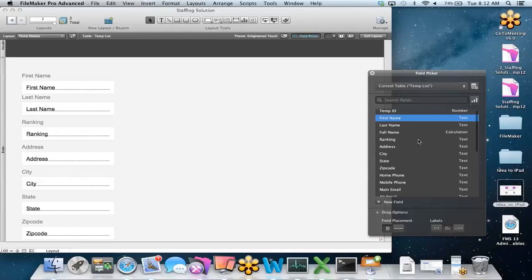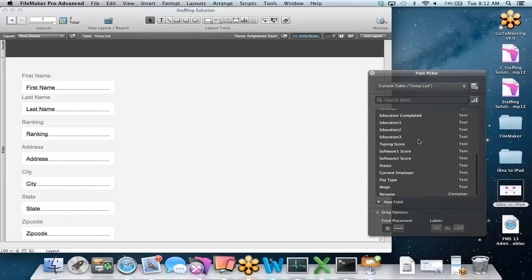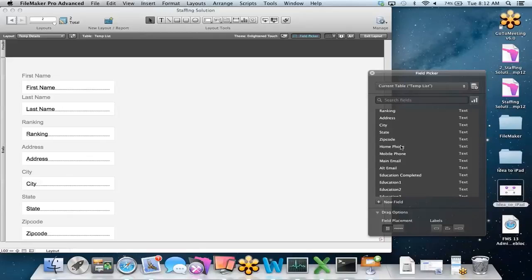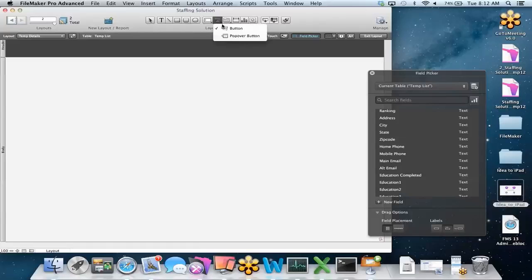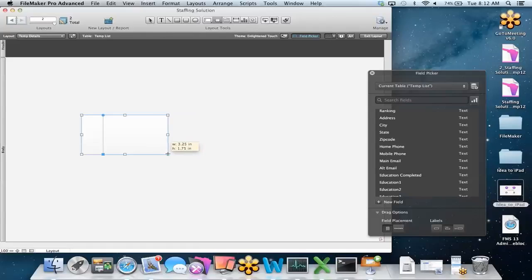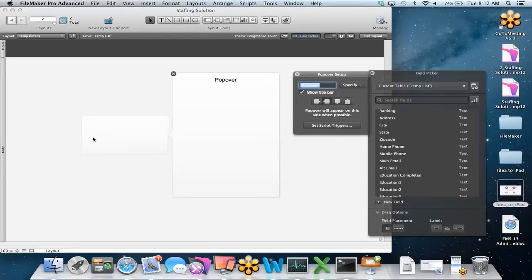You'll notice we have a lot of fields in this field picker. We could drag all of them right onto this layout, but that probably won't be the most efficient way to represent our data — it would essentially be a huge data dump. There's got to be a way to really maximize the space on the iOS. Luckily with FileMaker 13, we have really great features that allow you to do so. I'm going to highlight all these fields and delete them, and instead use a brand new feature in FileMaker 13 called Popover Buttons.